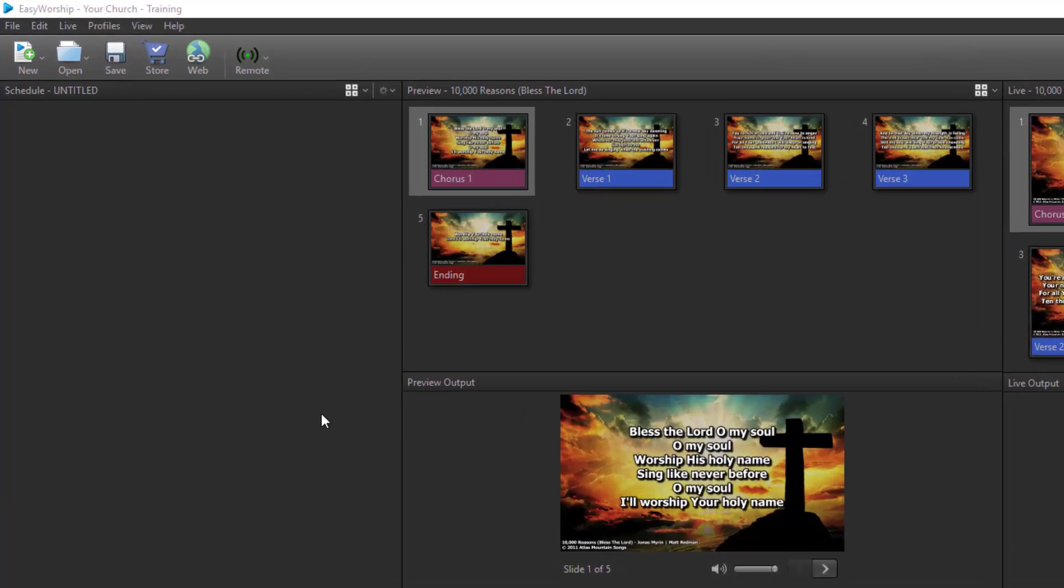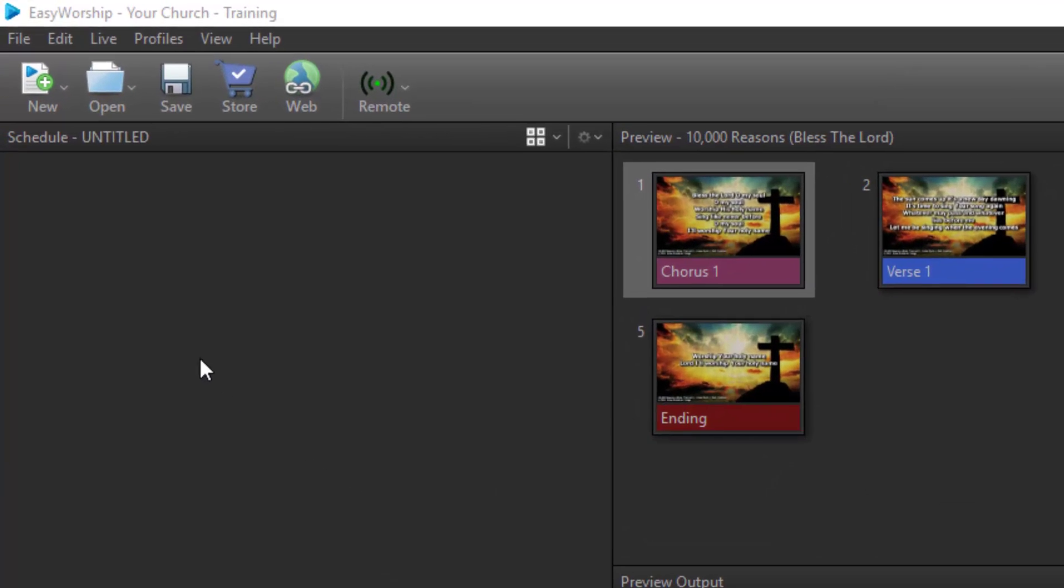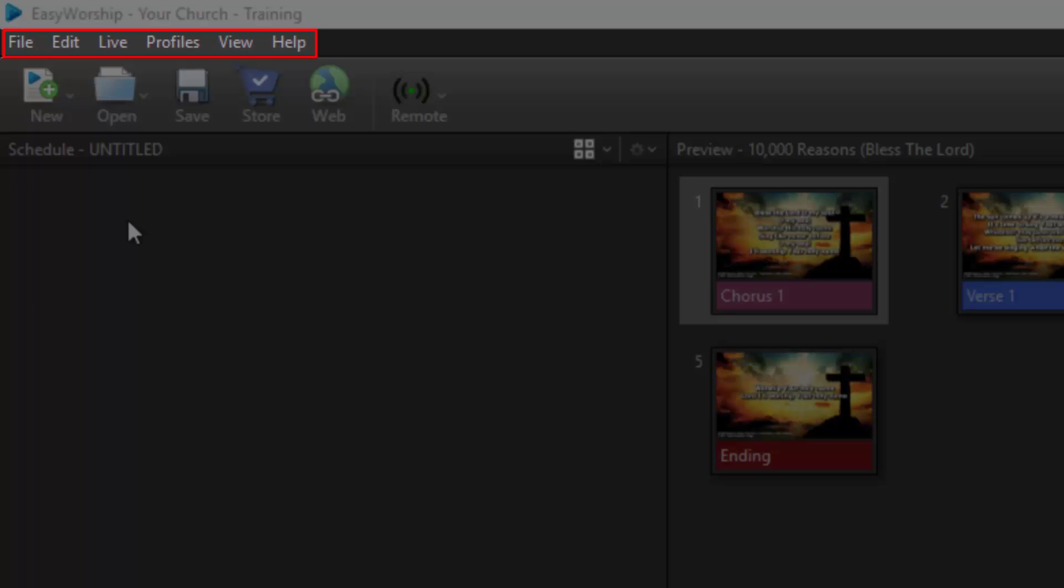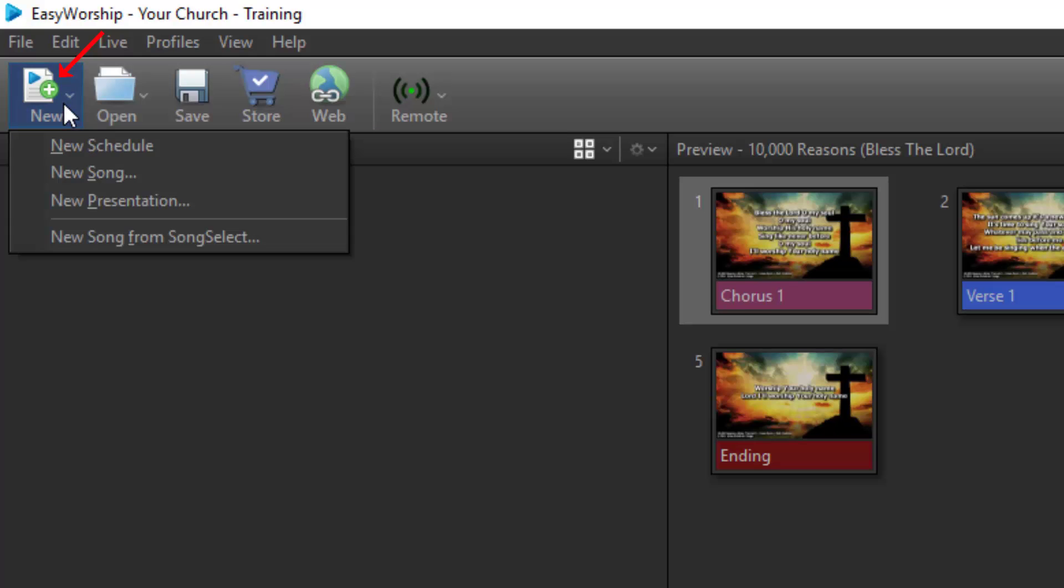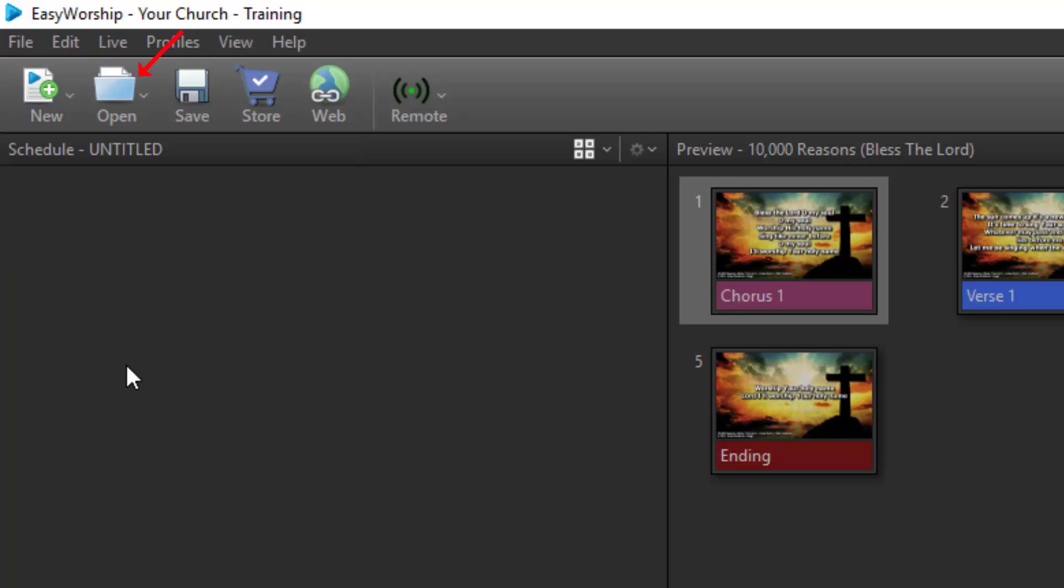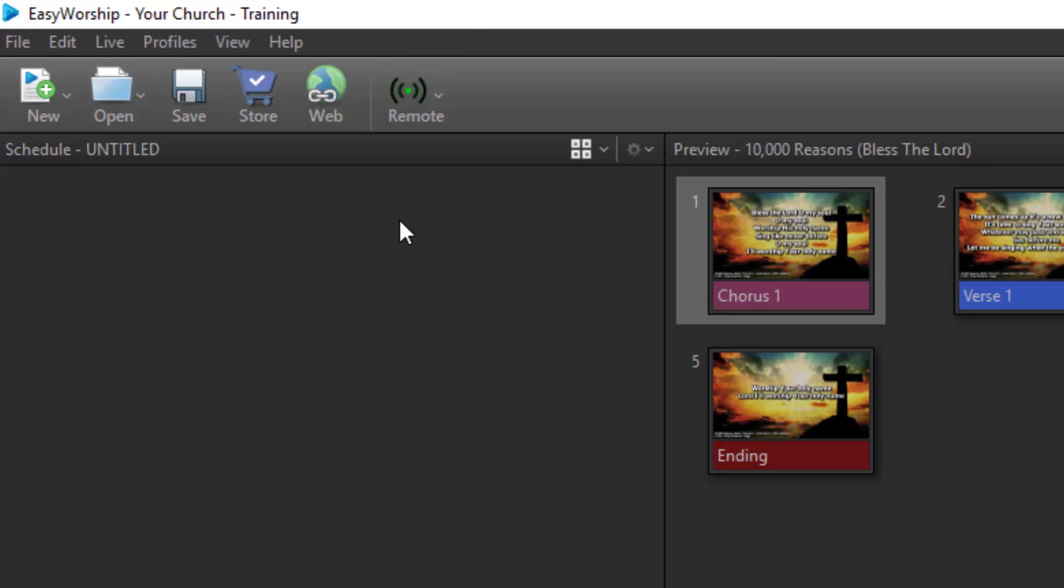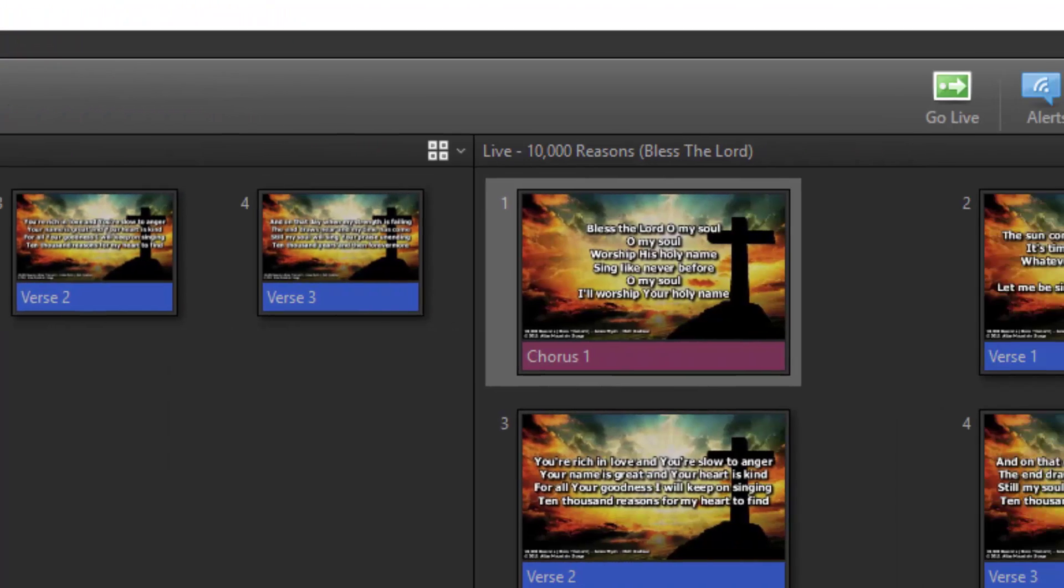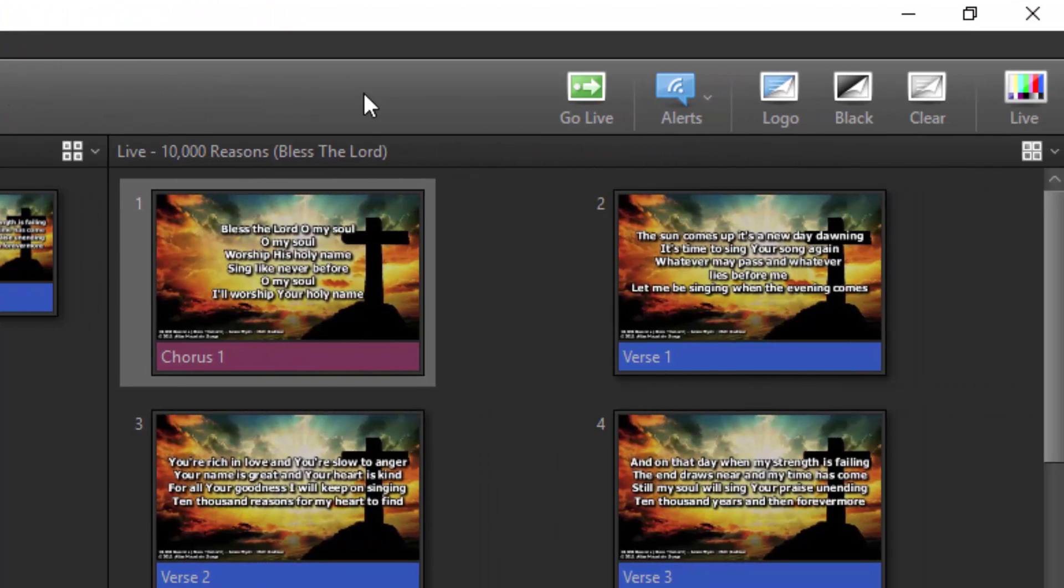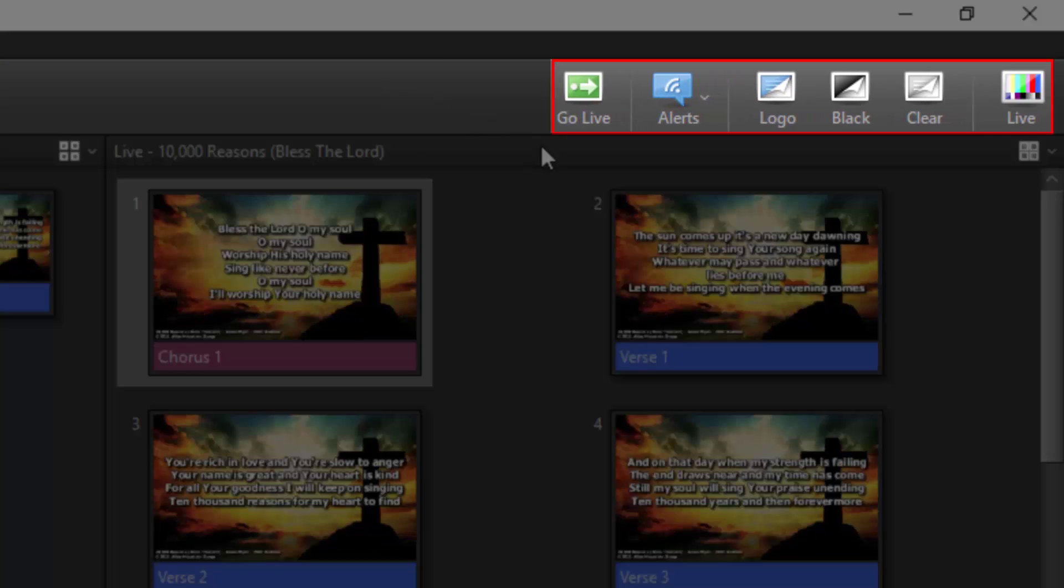With Easy Worship open, you'll see the standard menus in the top left corner. Below that is a shortcut toolbar with buttons to create new schedules, songs, and presentations. Open and save schedules. Access the Easy Worship media store and web. And set up the remote control for our mobile app. Over to the right side of this toolbar are shortcuts for controlling your live output.